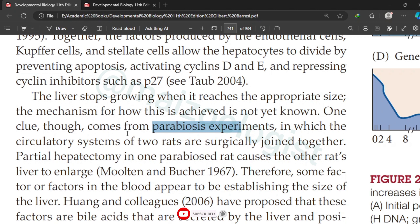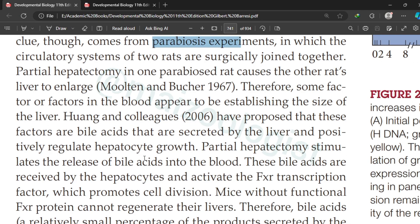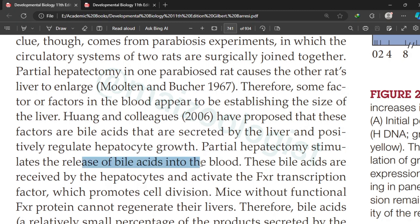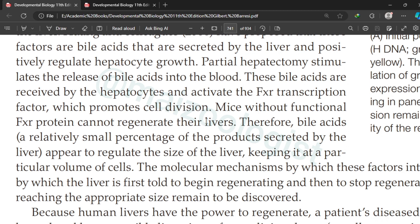In 2006, researchers proposed that these factors are bile acids secreted by the liver, which positively regulate hepatocyte growth. When partial removal of the liver stimulates release of bile acids into the blood, these bile acids are received by hepatocytes and activate the FXR transcription factor, which promotes cell division. Mice without functional FXR protein cannot regenerate their livers, further supporting that bile acids determine liver size.